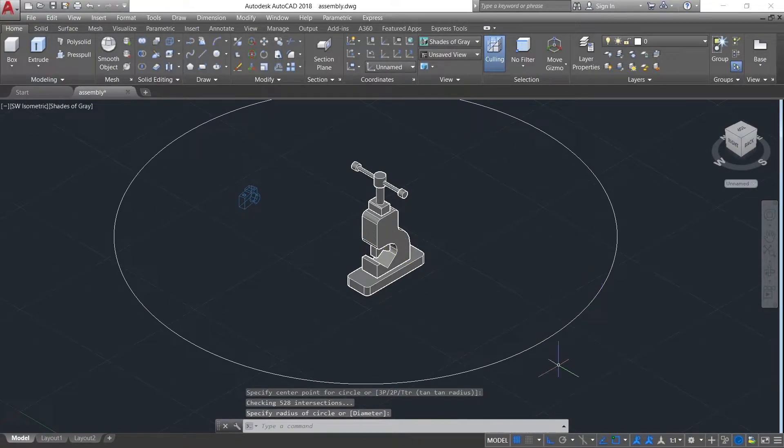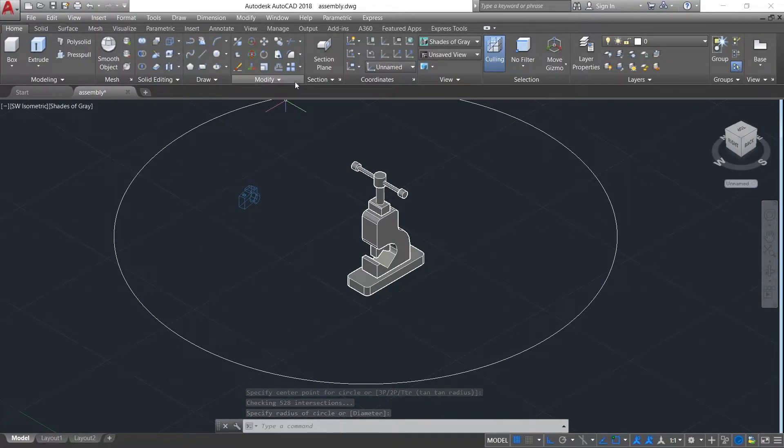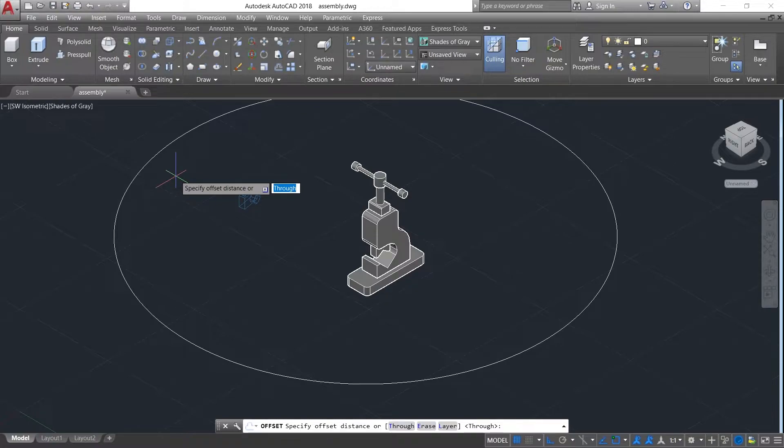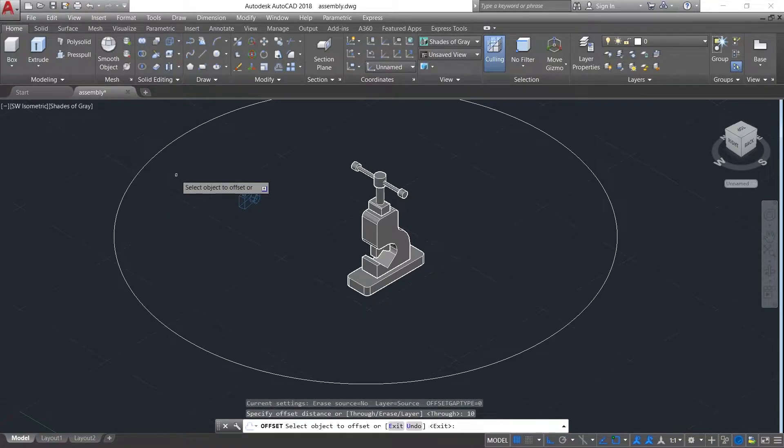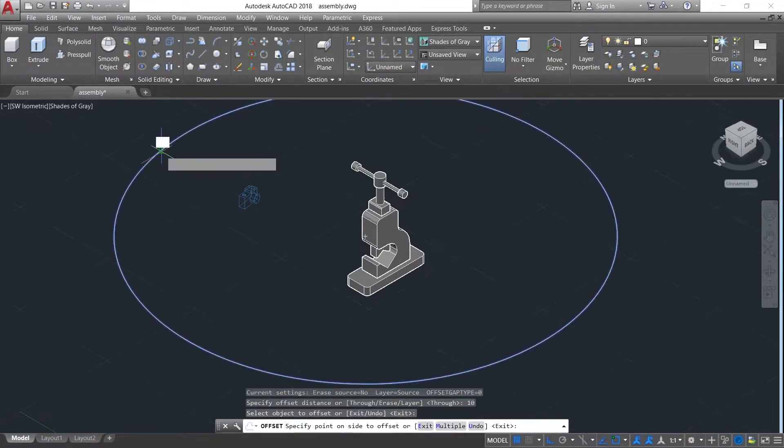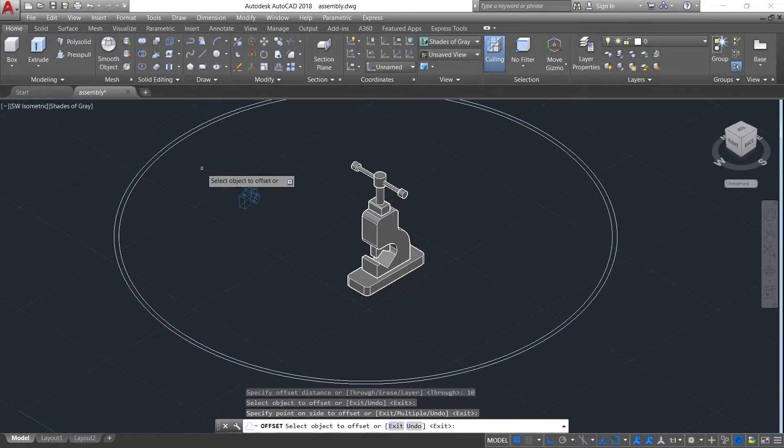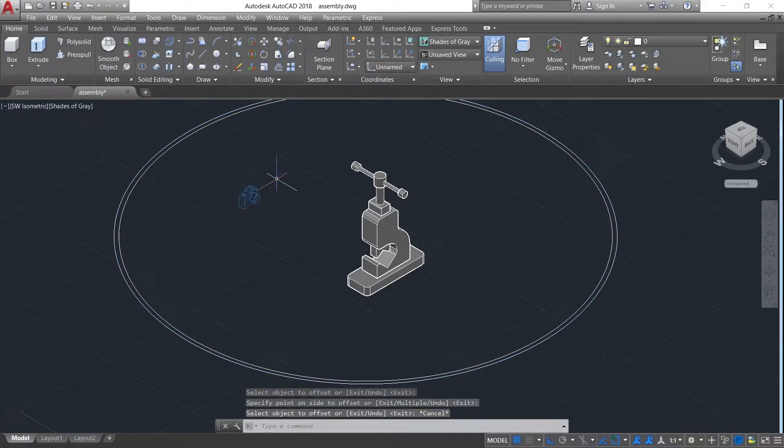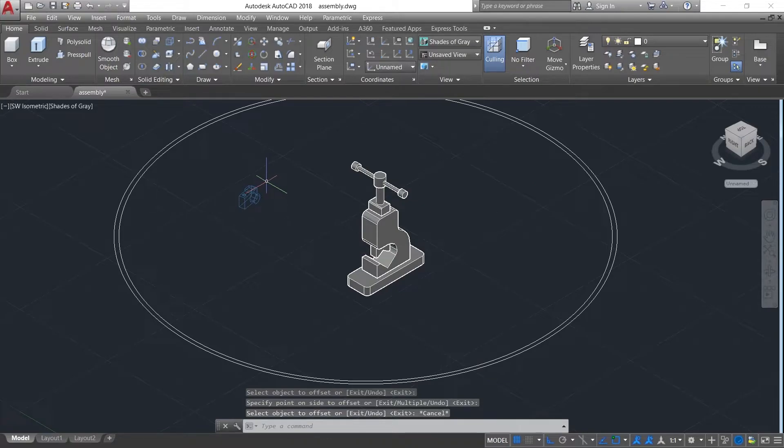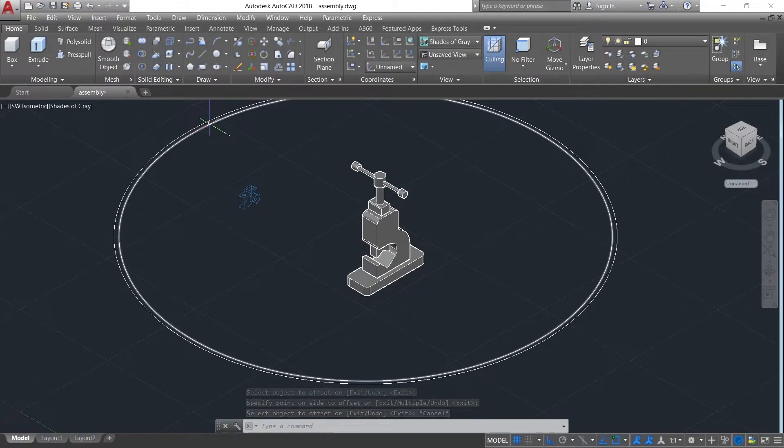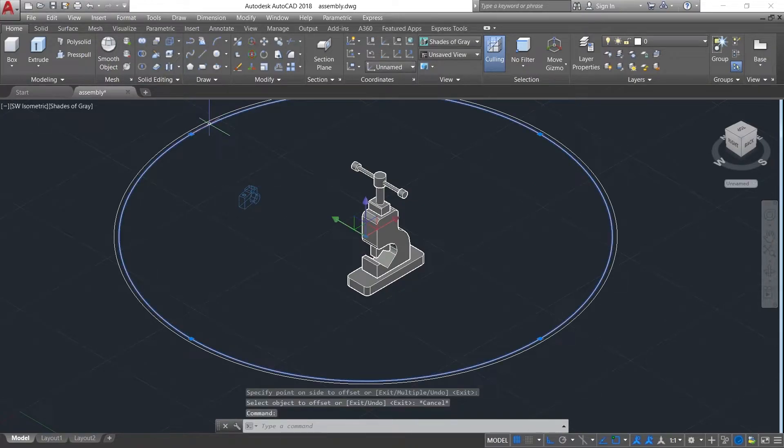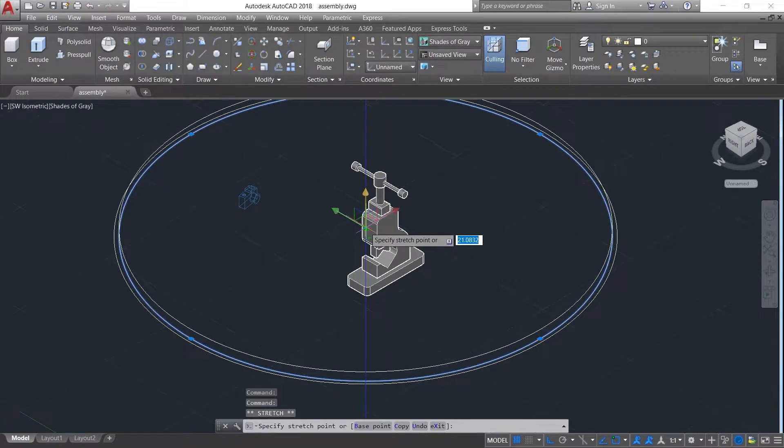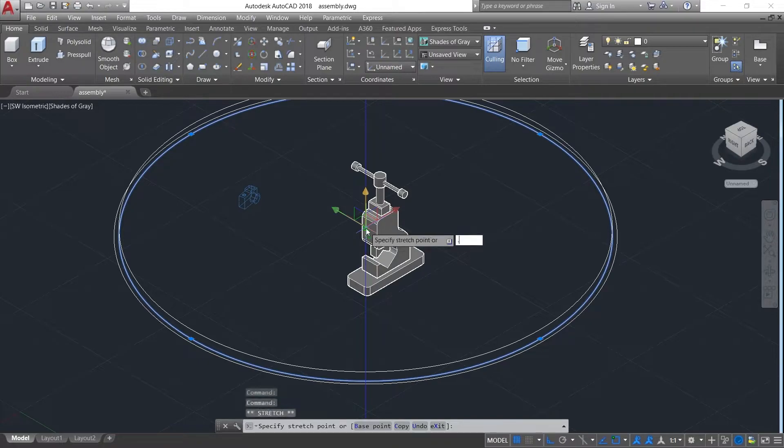Now to create the target path, just click on the offset, specify the object distance as 10, press enter. Now just to visualize the targeted path, move the target path to a certain height. Here I am moving my target path to distance of 0.4.